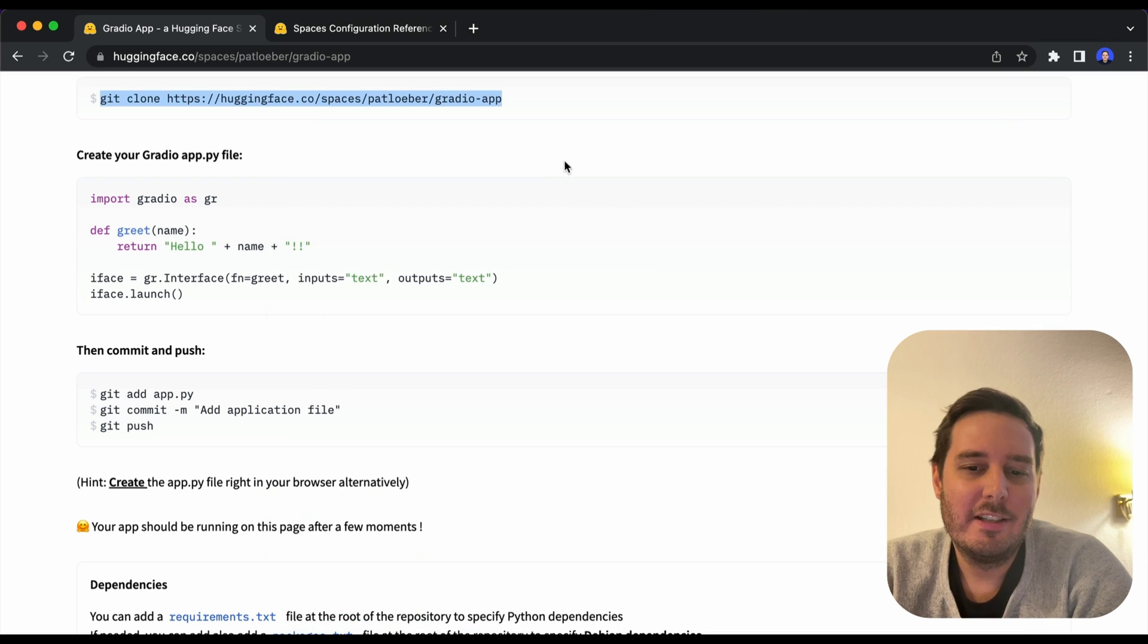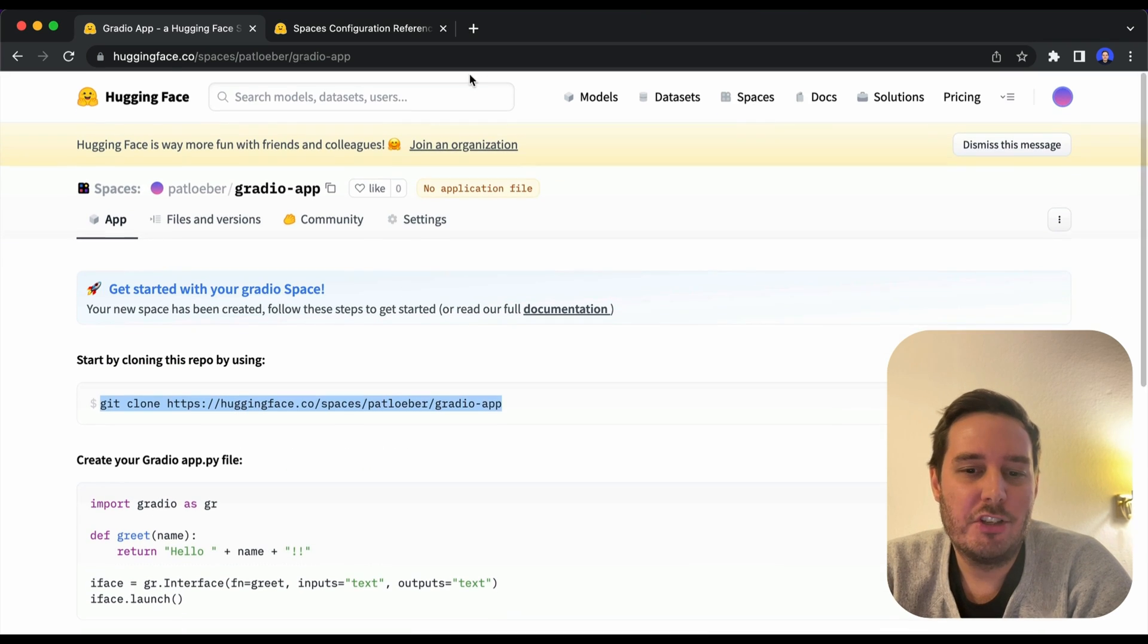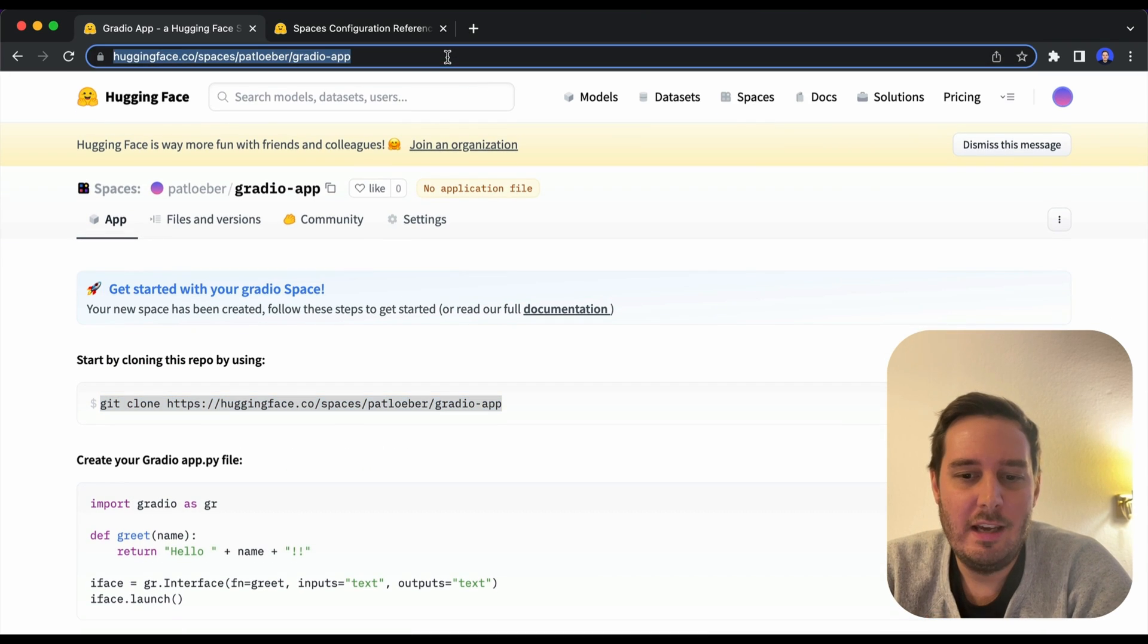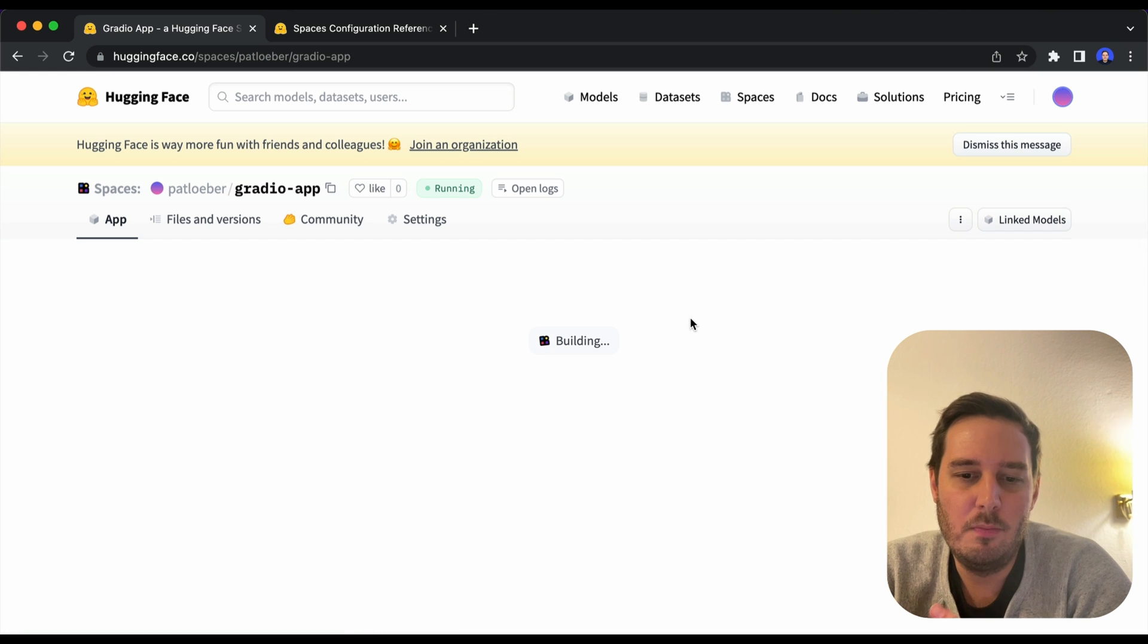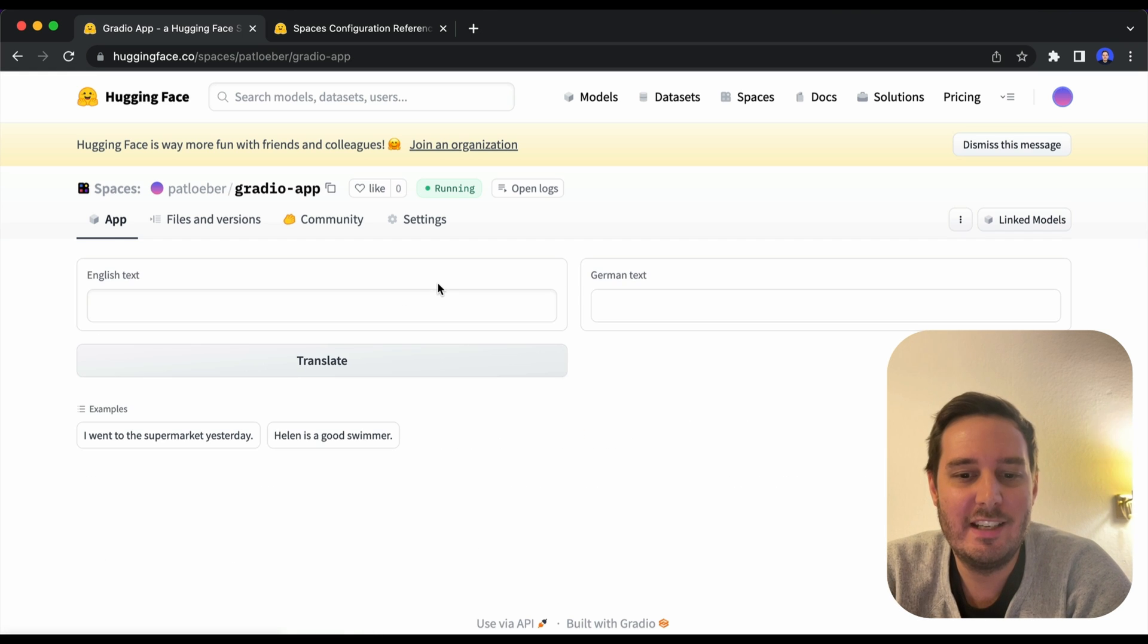And now we can simply refresh this page. And here the build is in process. So this will take a few moments. And when this is done, we can test our app here.